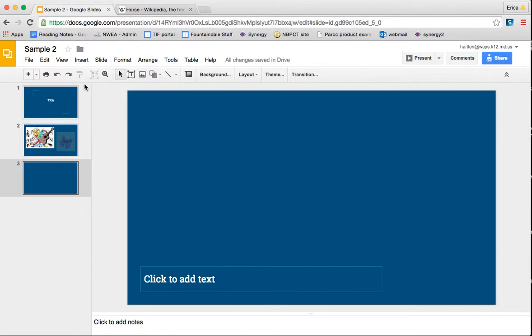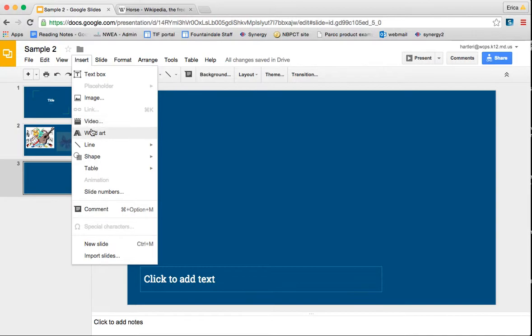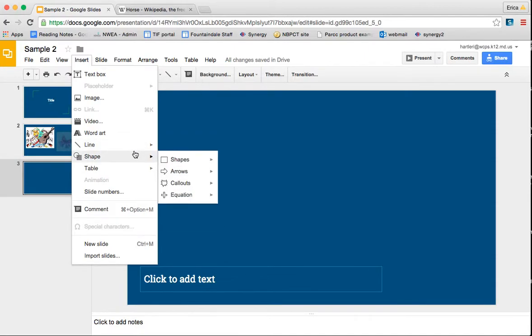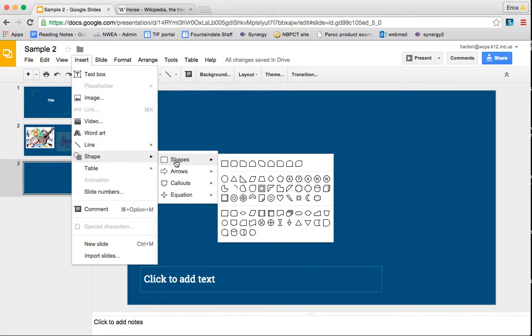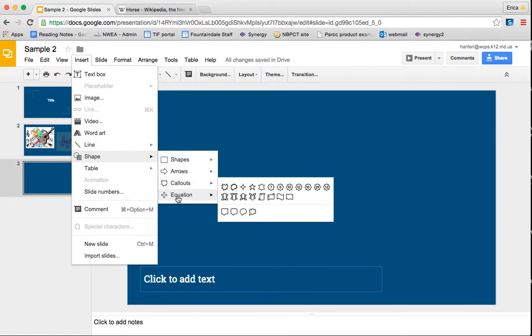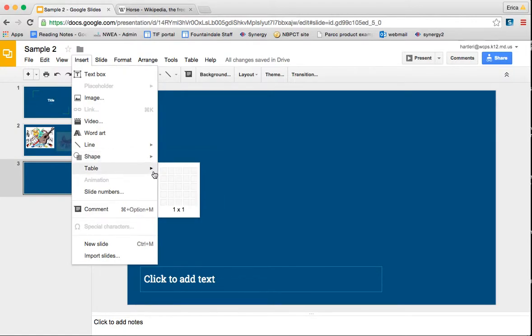So speaking of inserting things, if you go into the Insert tab here at the top, you can add, we've already talked about adding images, but you can add videos. You can add word art, just like you would in Microsoft Word. You can add a variety of types of lines, including scribble. You can add shapes, all different options of shapes, and you can also add a table.